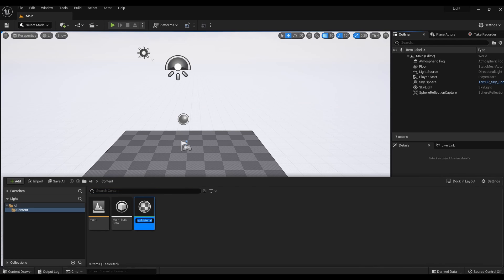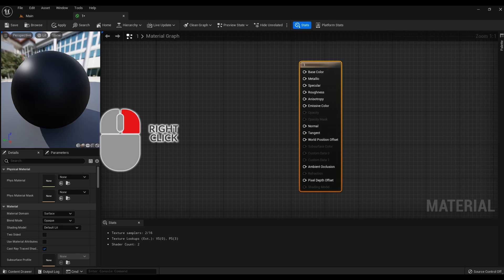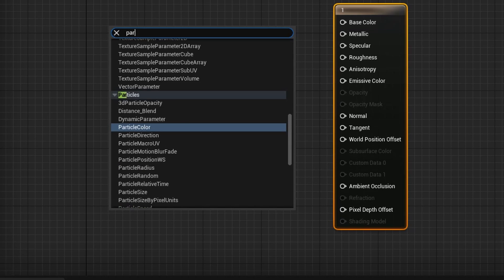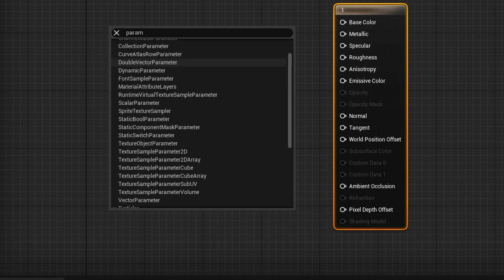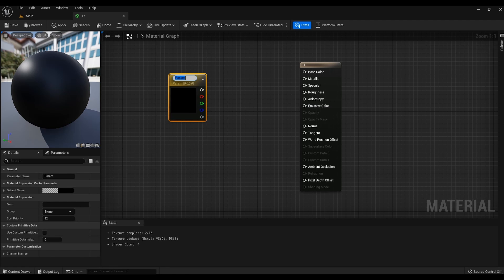Name the material so that later you know what it is. Double-click on it. Then click the right mouse button and type 'parameter' in the search bar and select Vector Parameter from the menu. You can name the nodes as in the example, or you can leave them unnamed — there is no difference.